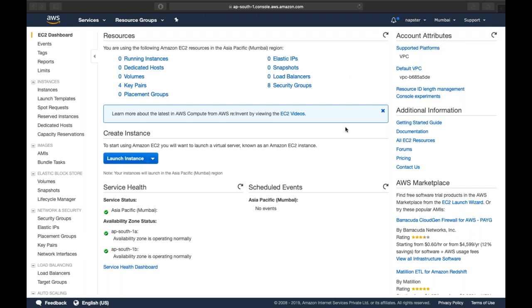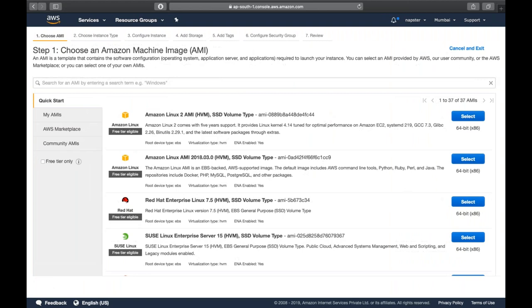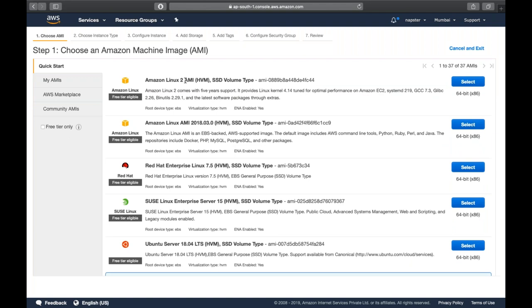Our first step in today's session is to create an EC2 instance. Simply click on 'Launch Instance.' This is the first step where you can choose an AMI. You can see there are different types of AMIs available, such as Amazon Linux 2, which is provided by Amazon and is a plain Red Hat vanilla image.